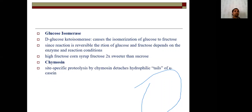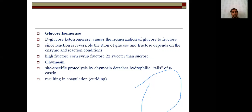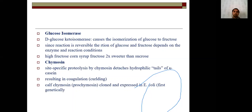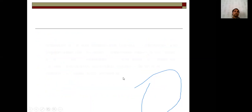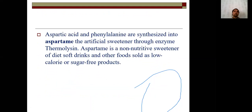Chymosin is a site-specific proteolytic enzyme that detaches the hydrophilic tail of kappa-casein, resulting in coagulation and curdling of milk. Calf chymosin was the first genetically engineered enzyme — cloned and expressed in E. coli — and its application is in genetic engineering. Another application: aspartic acid and phenylalanine are synthesized into aspartame, the artificial sweetener, using the enzyme thermolysin. Aspartame is a non-nutritive sweetener used in diet soft drinks and other foods, sold as a low-calorie or sugar-free product.